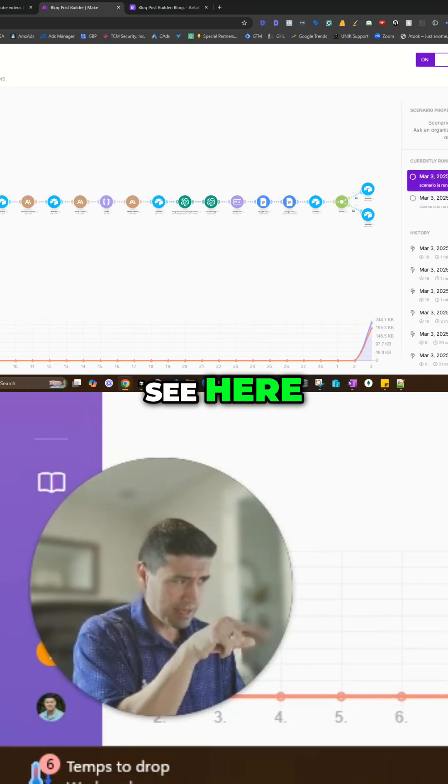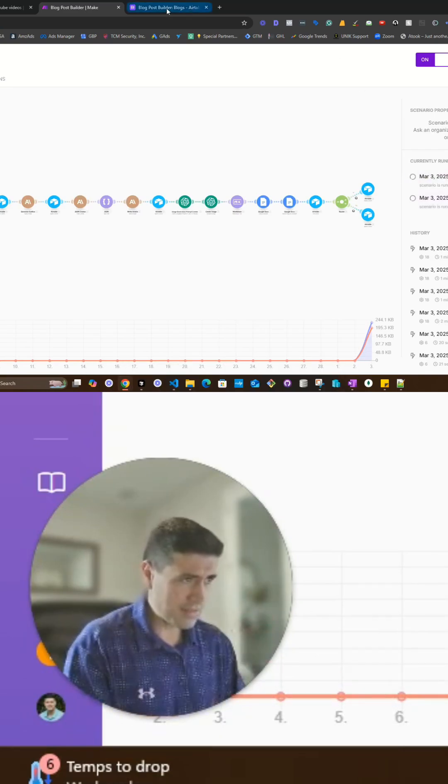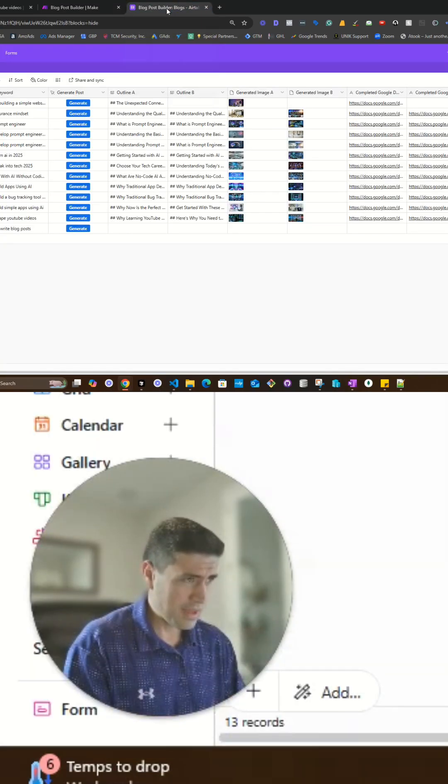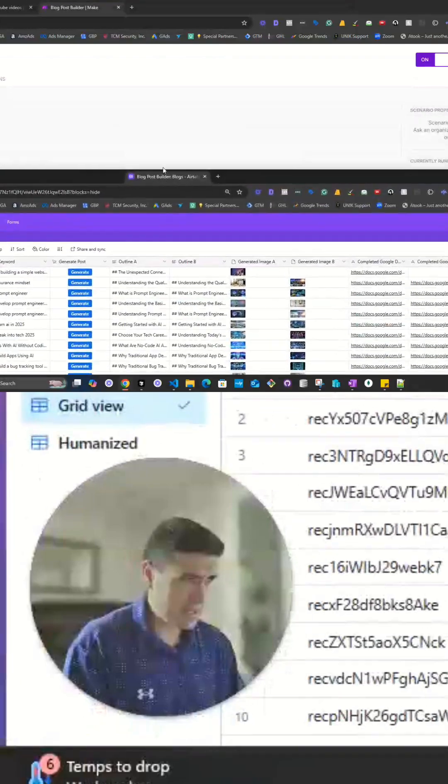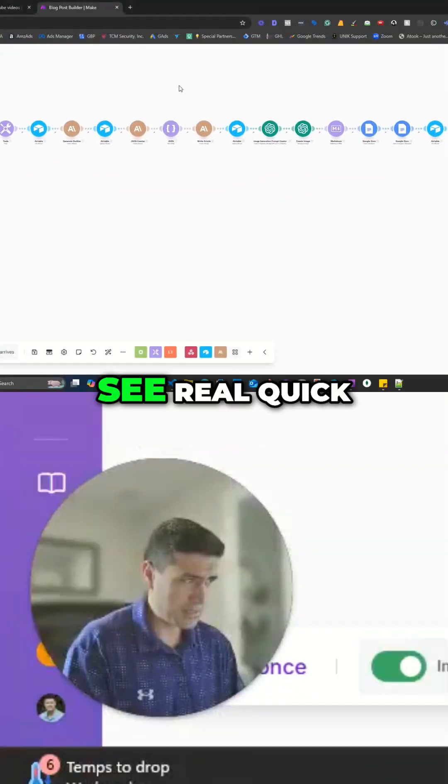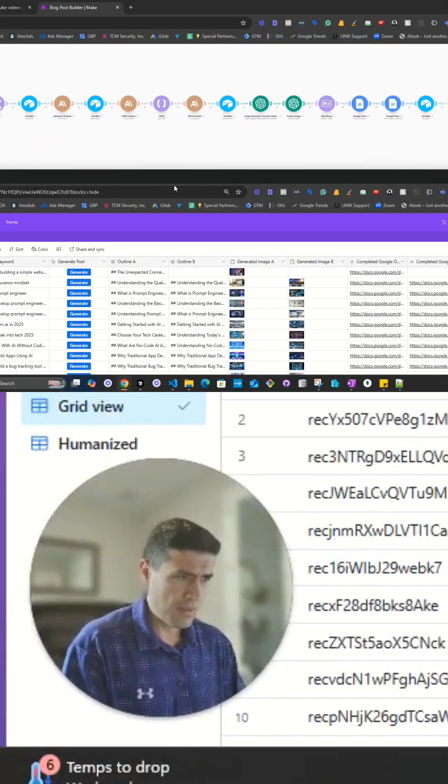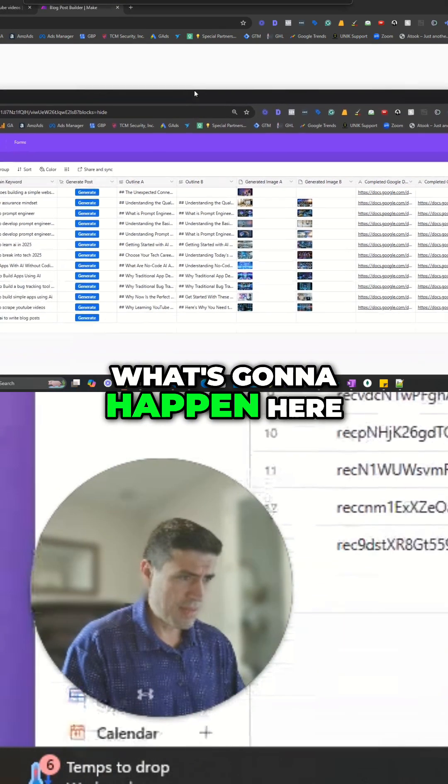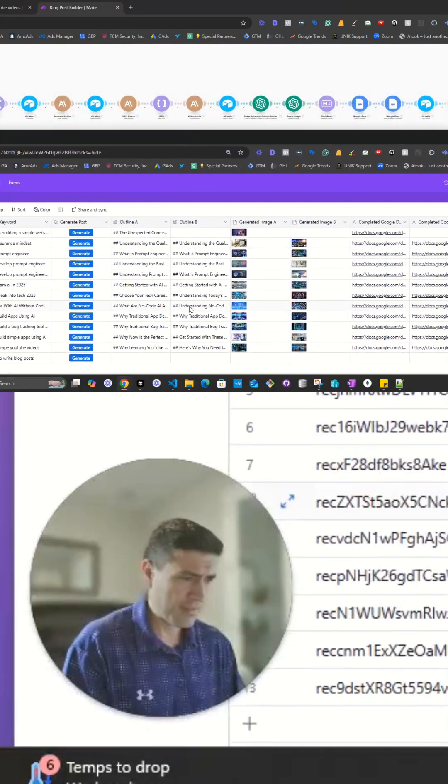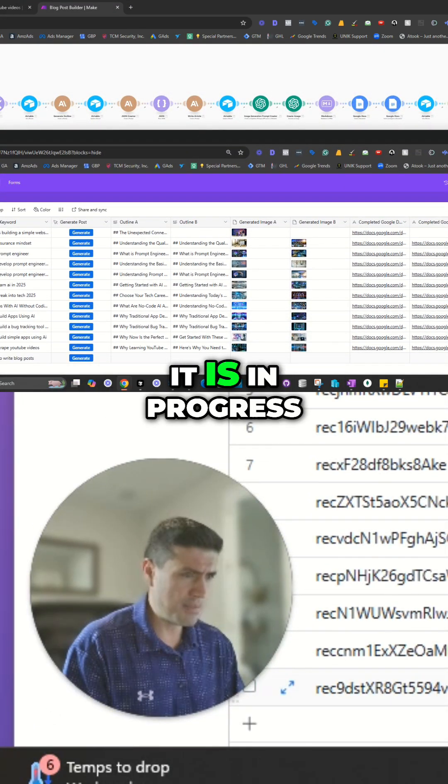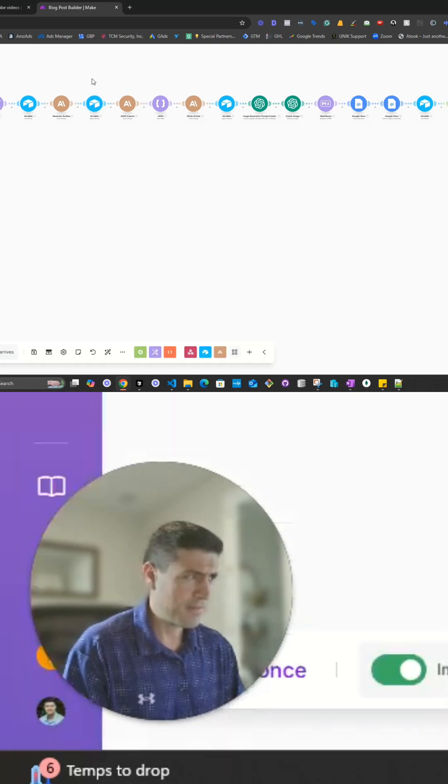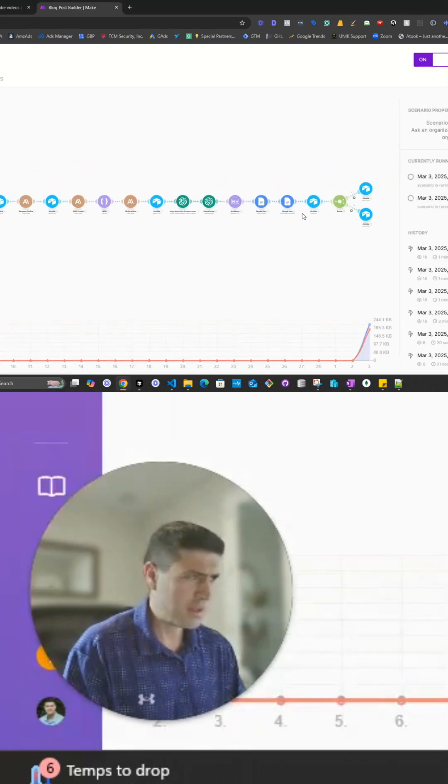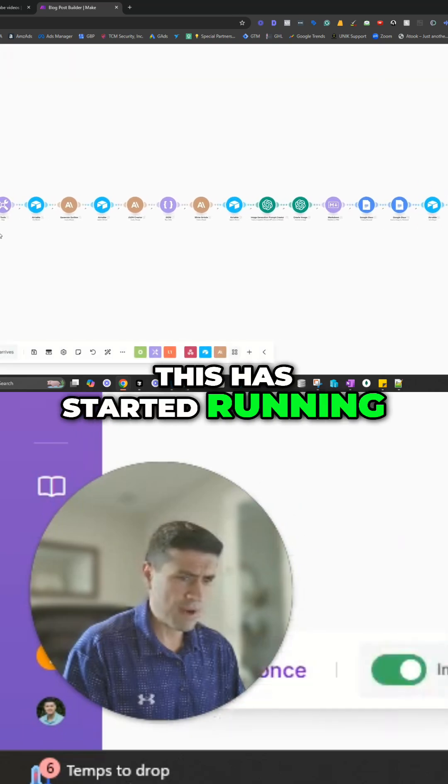As you can see here, the sequence got triggered. Let's just see real quick what's going to happen here. It is in progress. This started running.